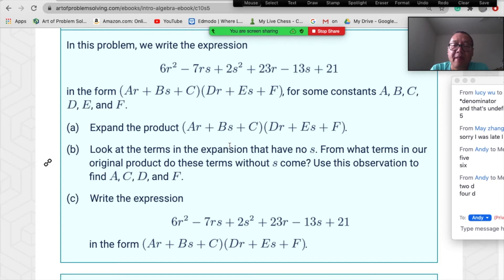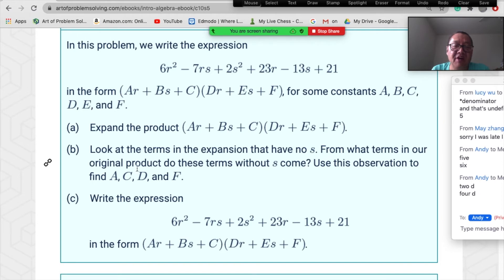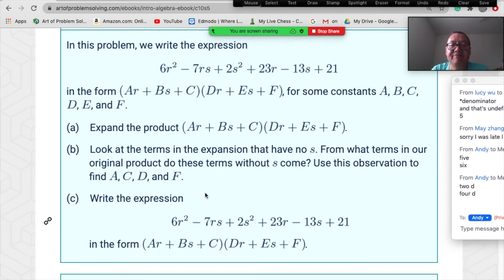The shortcut: look at terms with no s. From the original expression, the terms without s are: 6r², 23r, and 21. These come only from the a, c, d, f parts. If we set b=0 and e=0, then we can find a, c, d, f using just a·d=6, c·d+a·f=23, and c·f=21.